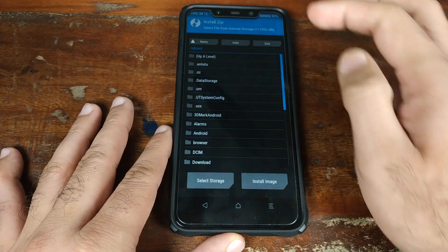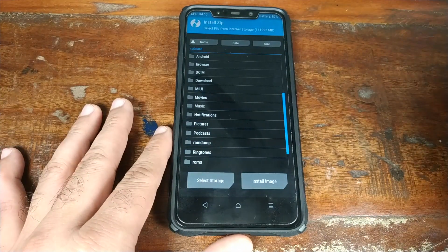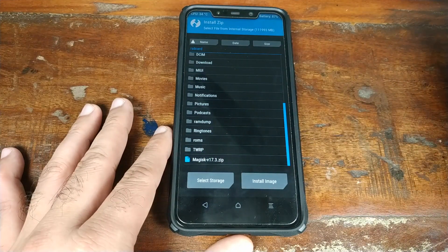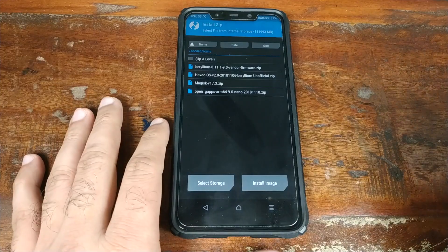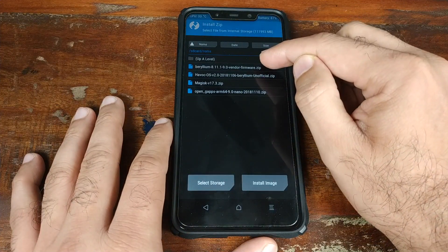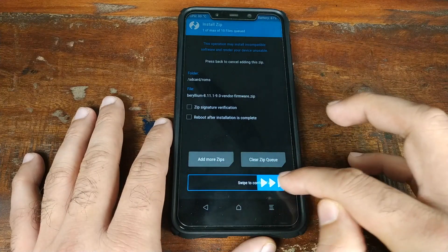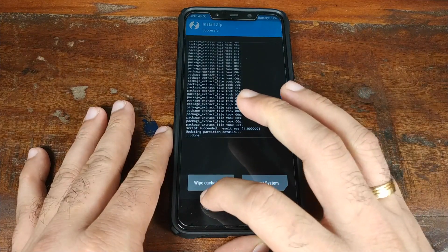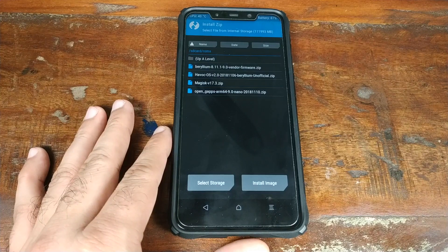Next, go ahead and click on Install. Once you are in Install, navigate to the folder where you have downloaded the zip files. In my case they are in a folder called ROMs; if you downloaded them directly on the phone, they'll be in the Download folder. The first thing to flash is the vendor firmware if needed — select the vendor firmware file and swipe to confirm the flash. Once the vendor zip has flashed successfully, click the back button. Now select the ROM zip file, followed by the Google Apps zip file if applicable, and if you want root, select the Magisk zip file as well.